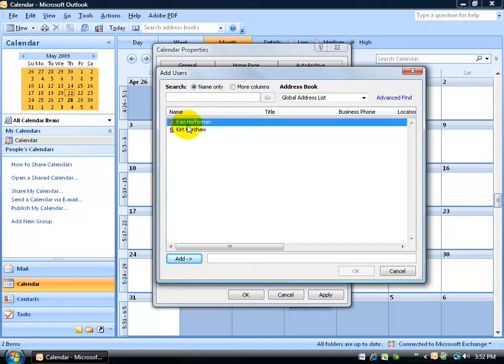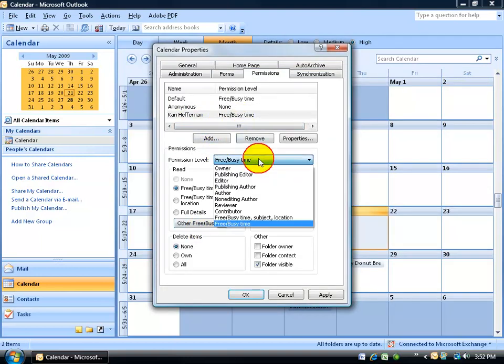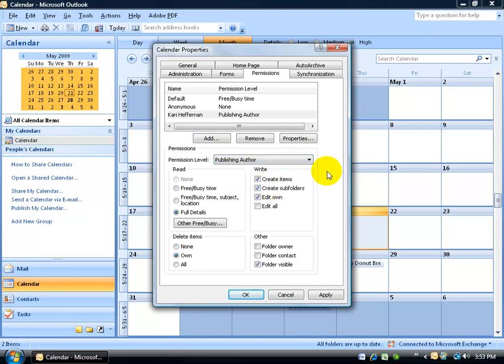I'm going to go ahead and double-click on Carrie and click OK. The default that was assigned to her was FreeBusy. Well, I want to change that and give her the publishing author. All that means is that they can't change the folder permission levels, but they can only modify or delete their own works they added to the folder. So if they create an appointment or delete it, that's fine. If it's something I created, they can't destroy it. It's just whatever they've done.